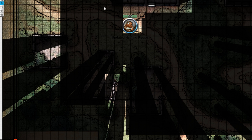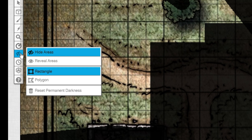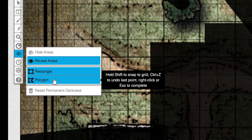Now let's say we like our new darkened area, but we want to reveal a specific area, like this pathway here. Go back to the toolbar on the left-hand side, click reveal area. For this example, instead of dragging rectangles, we're going to make this more precise, so go ahead and click the polygon tool.